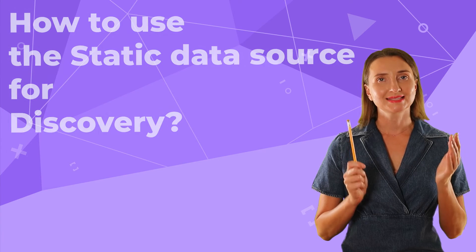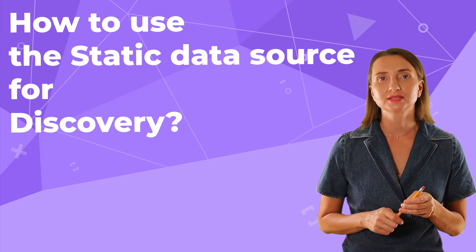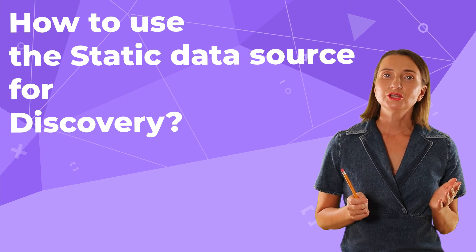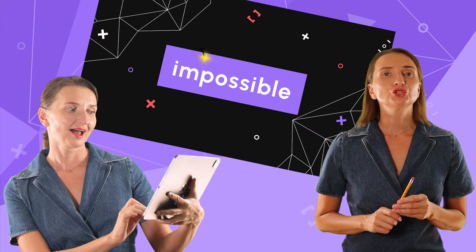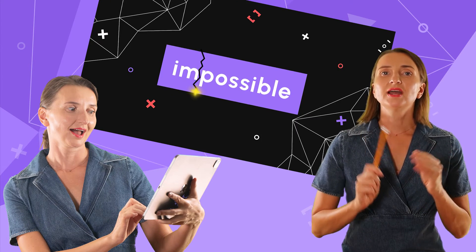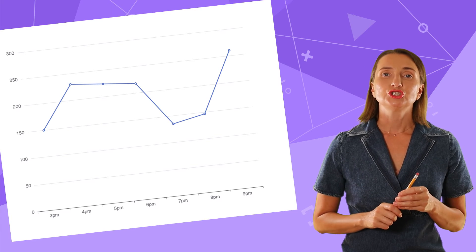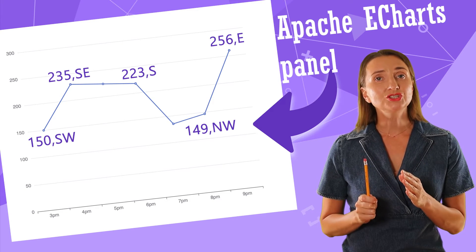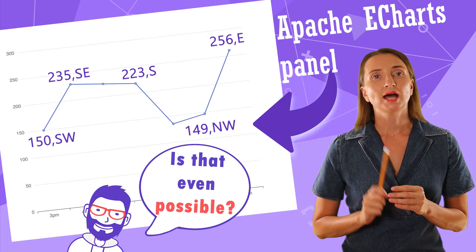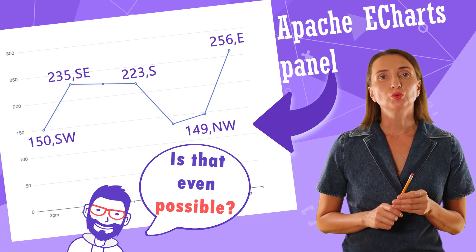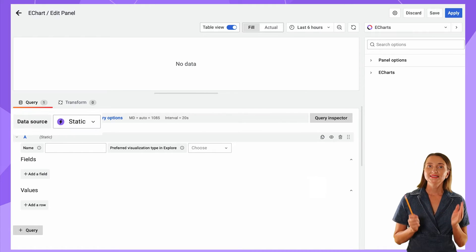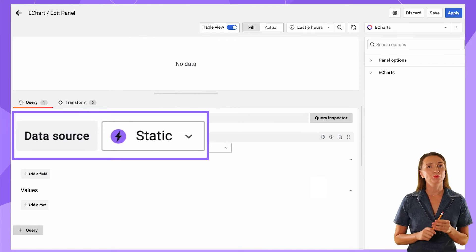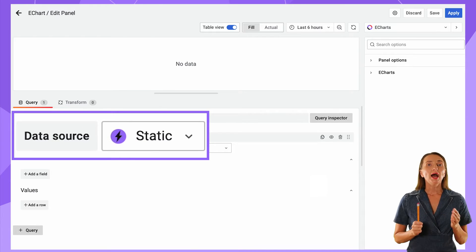How to use the Static Data Source for discovery? A couple of months ago, we received a tempting question. The question was whether Apache eCharts could display the wind speed and direction over time on a line chart. I wanted to start working on the proof-of-concept immediately, skipping the data storage design phase. The Static Data Source is an excellent plugin to do just that.